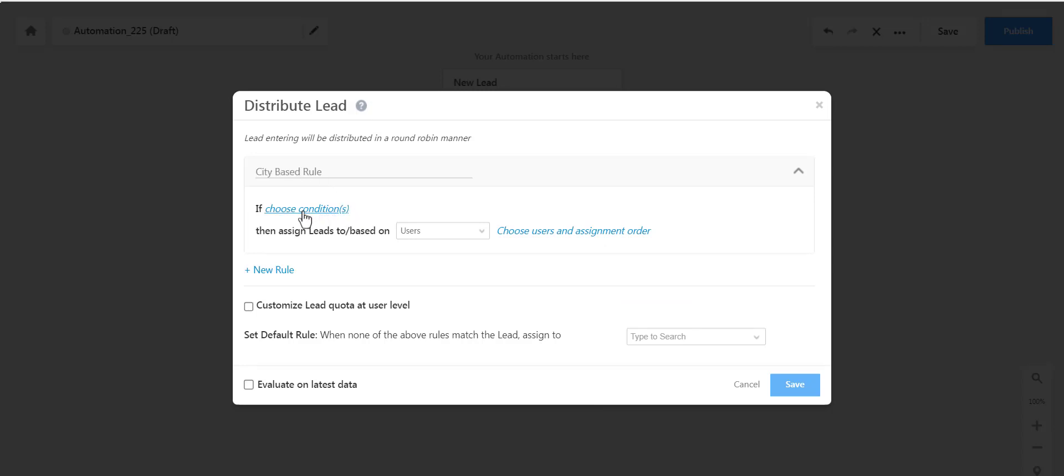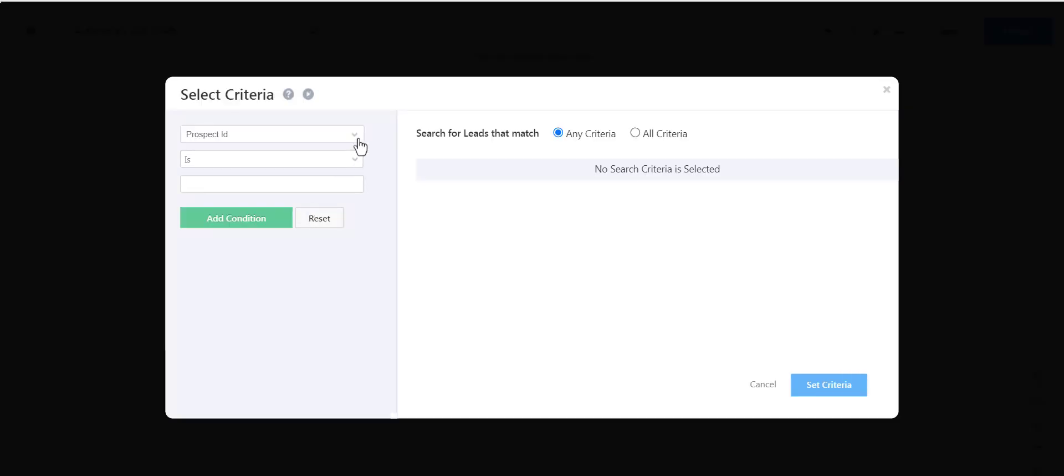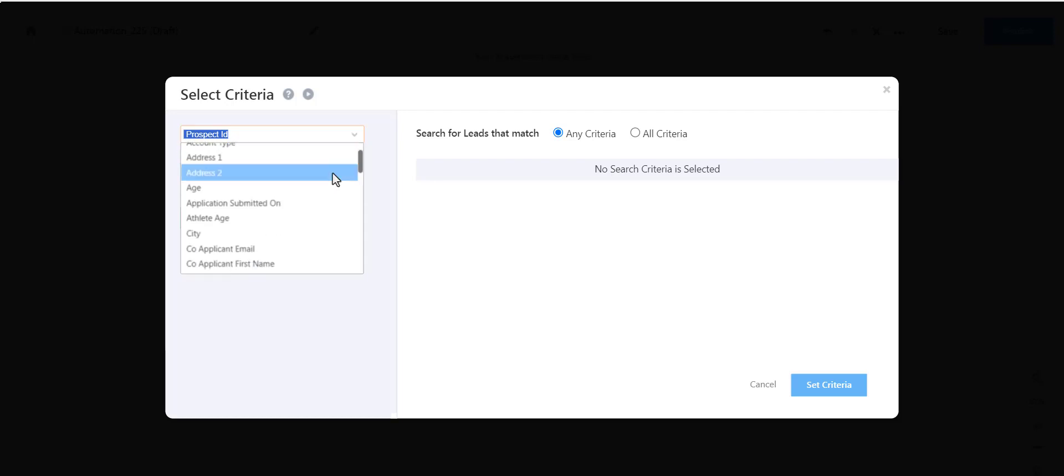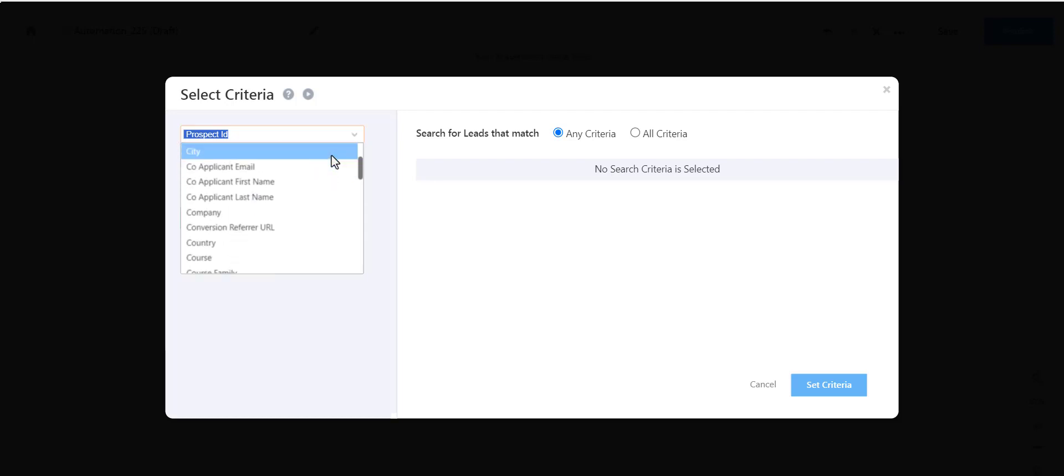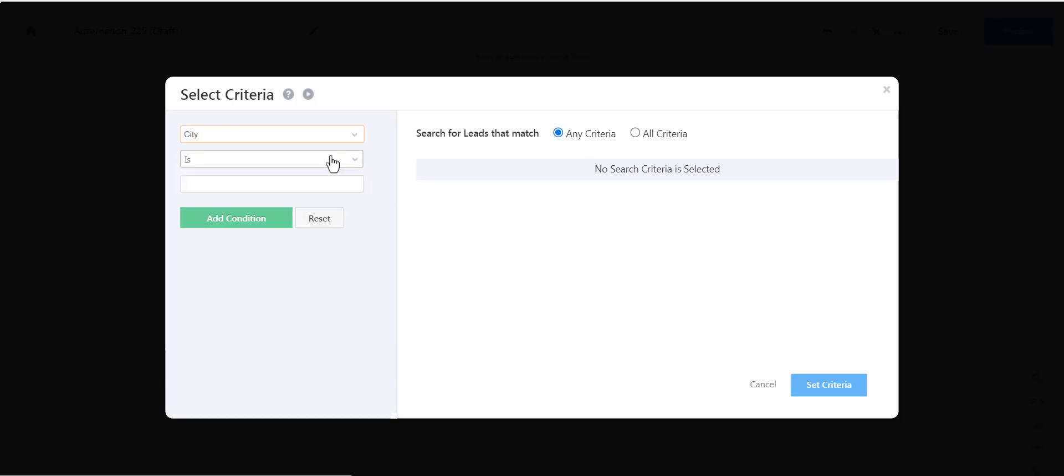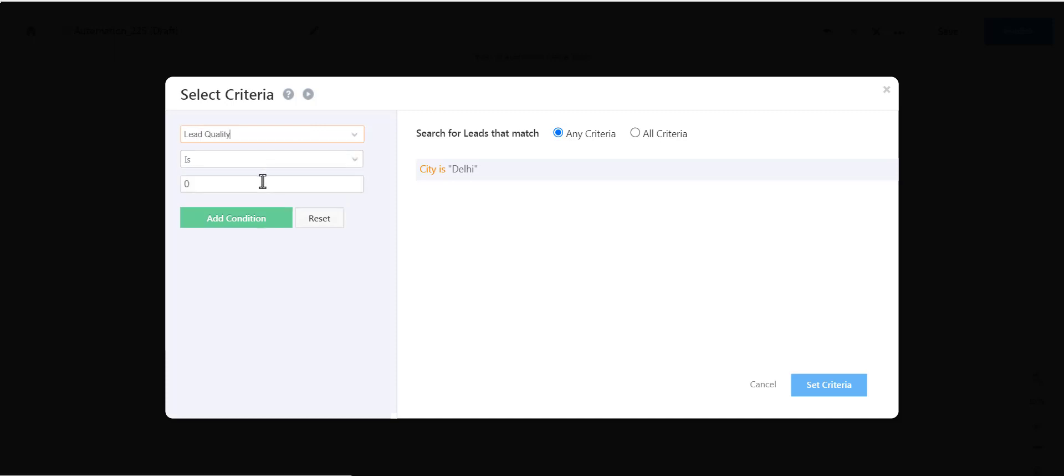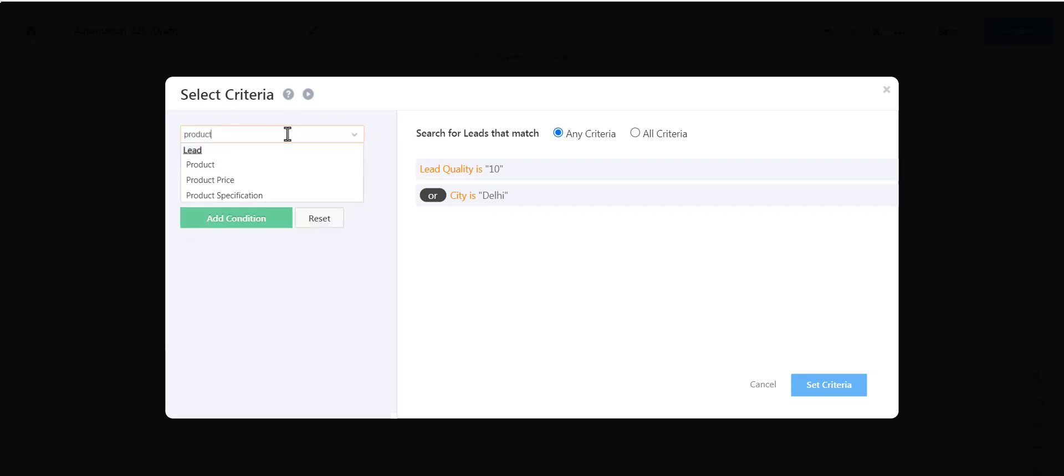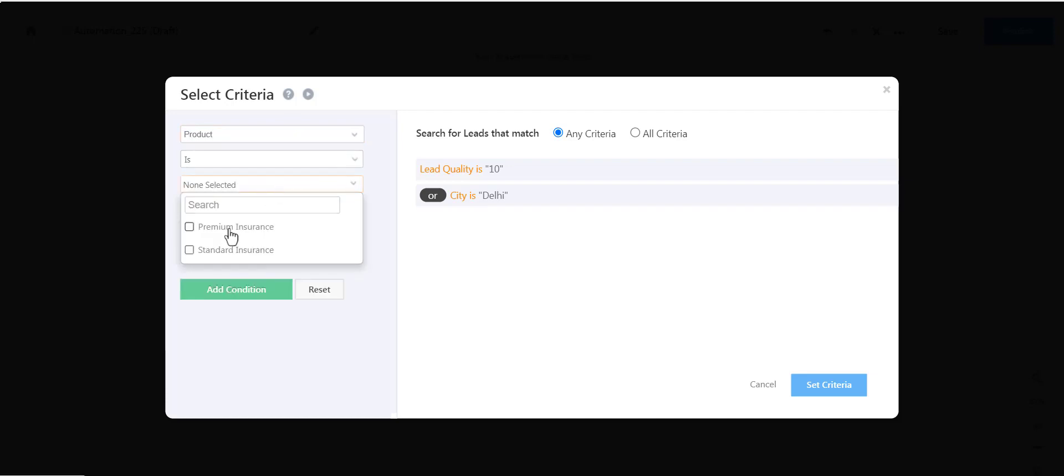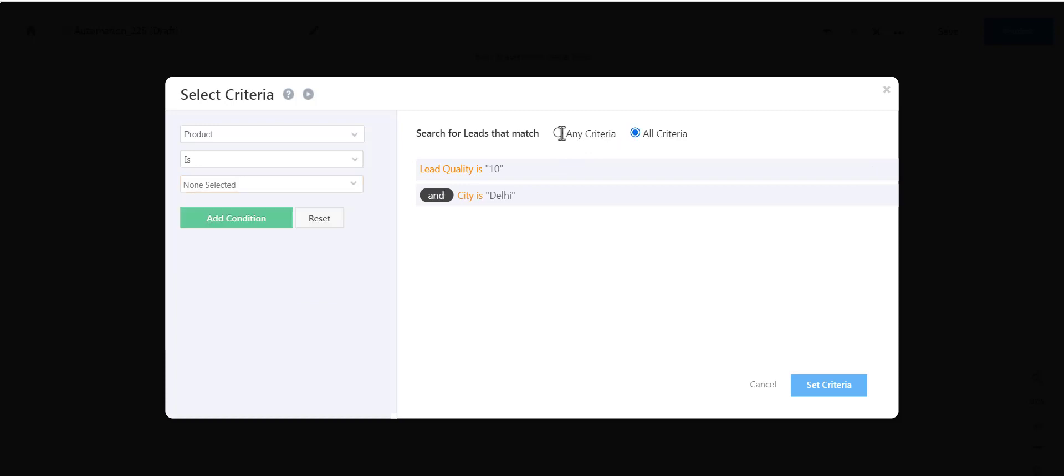Choose Conditions. As you can see, all the lead attributes are available here. Choose Lead City is, say, Delhi, and Add Condition. You can have multiple conditions. So you can say that this lead should not only be from Delhi, but also have a certain quality score, or be interested in a certain product. You can also choose if you want both conditions to apply, or any one of them. So let's set our criteria.